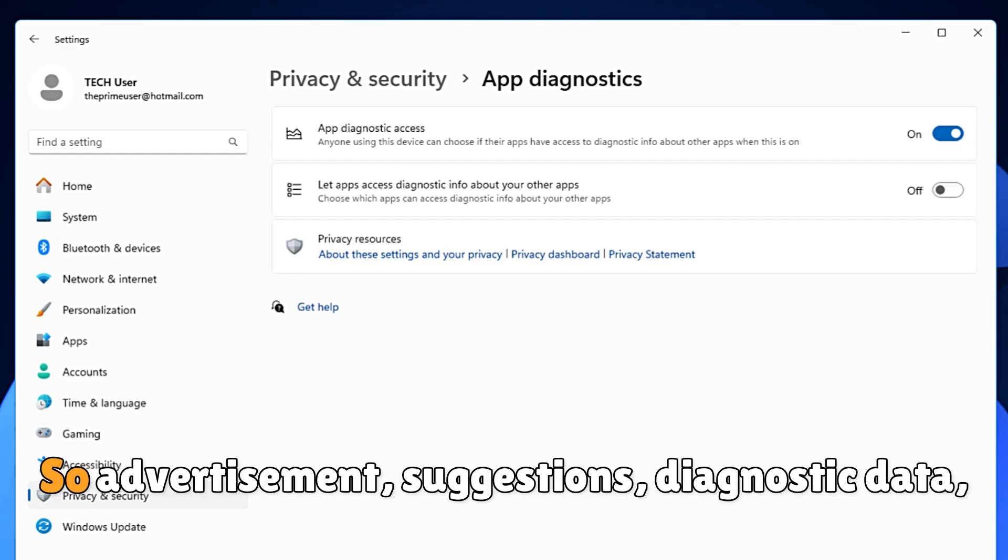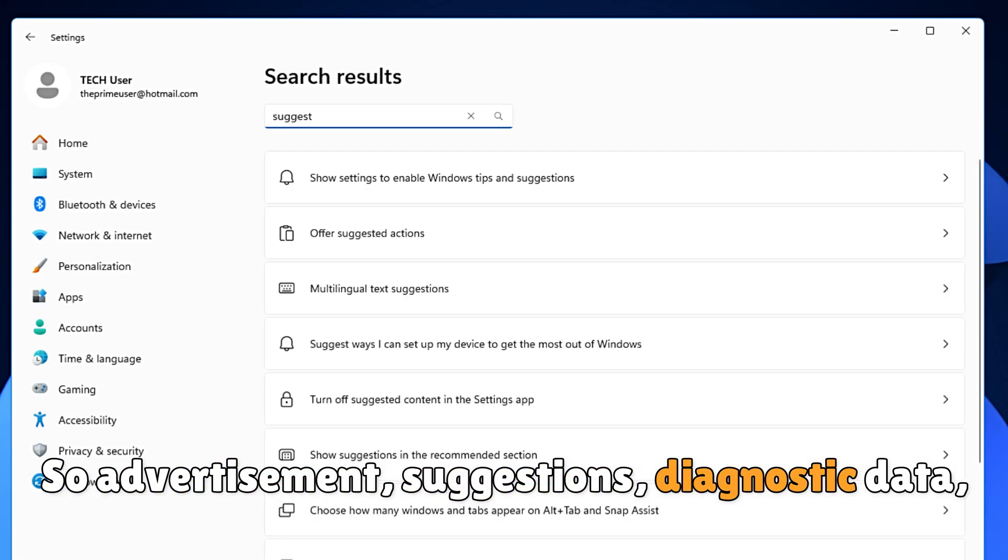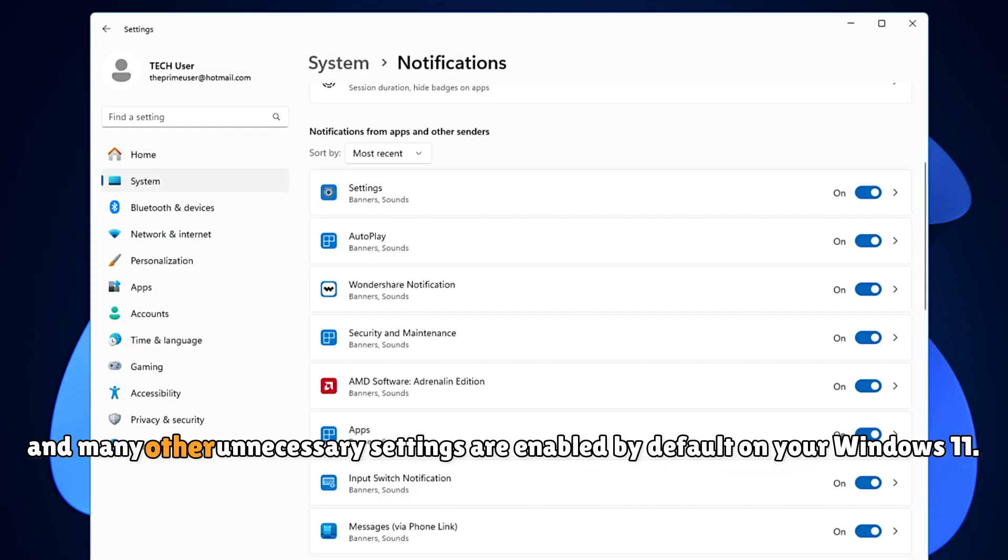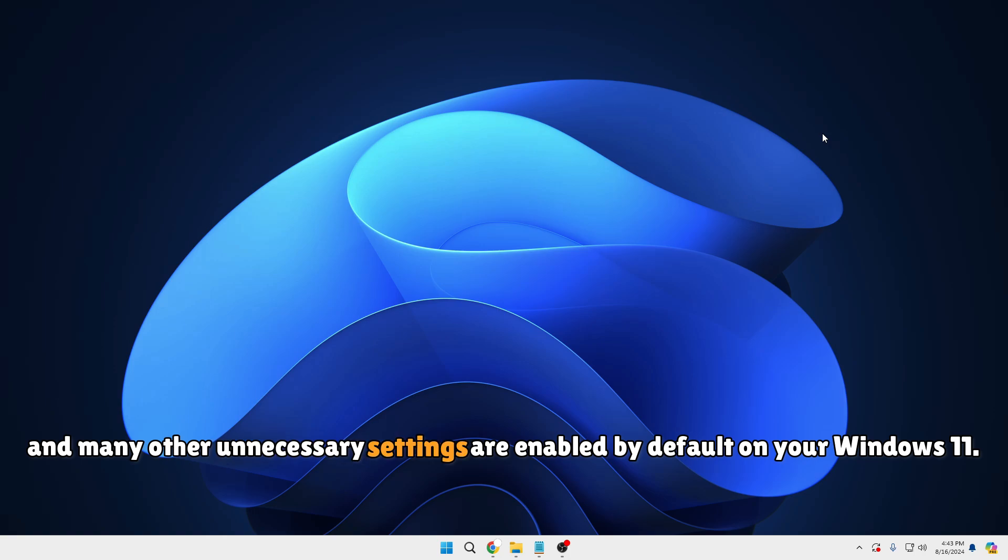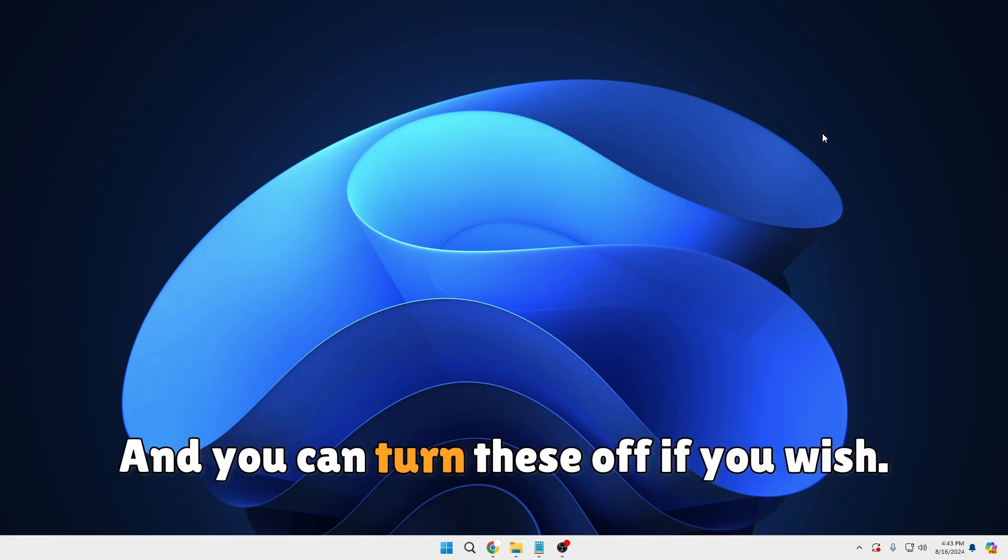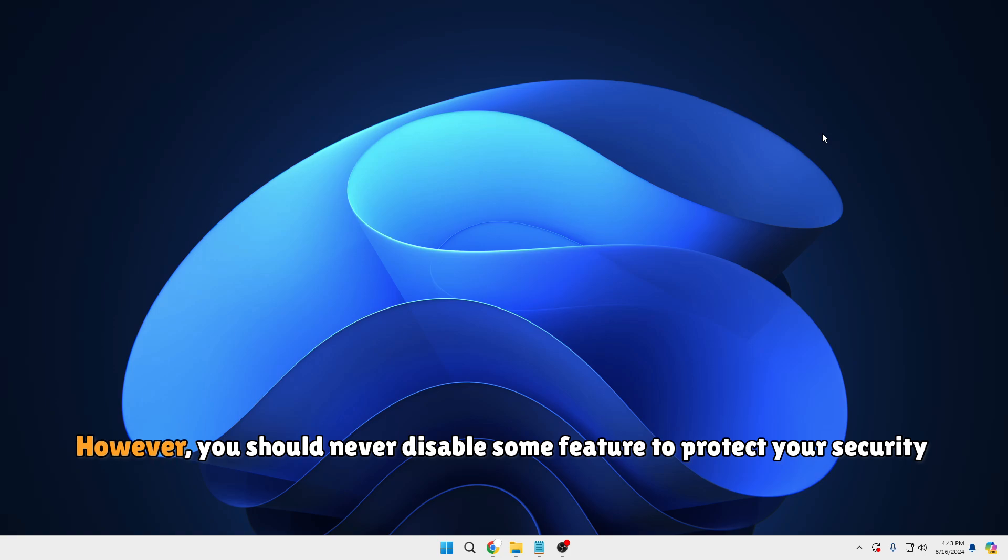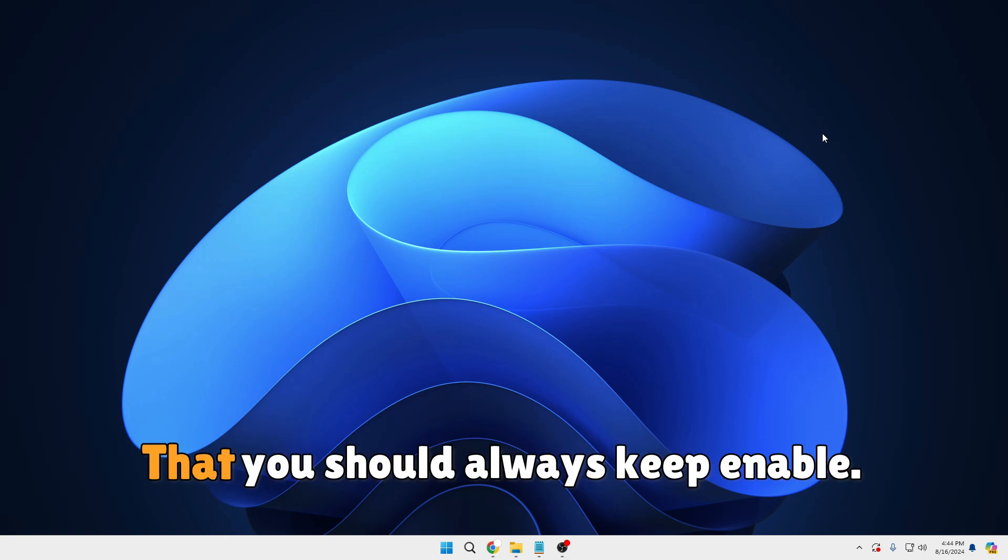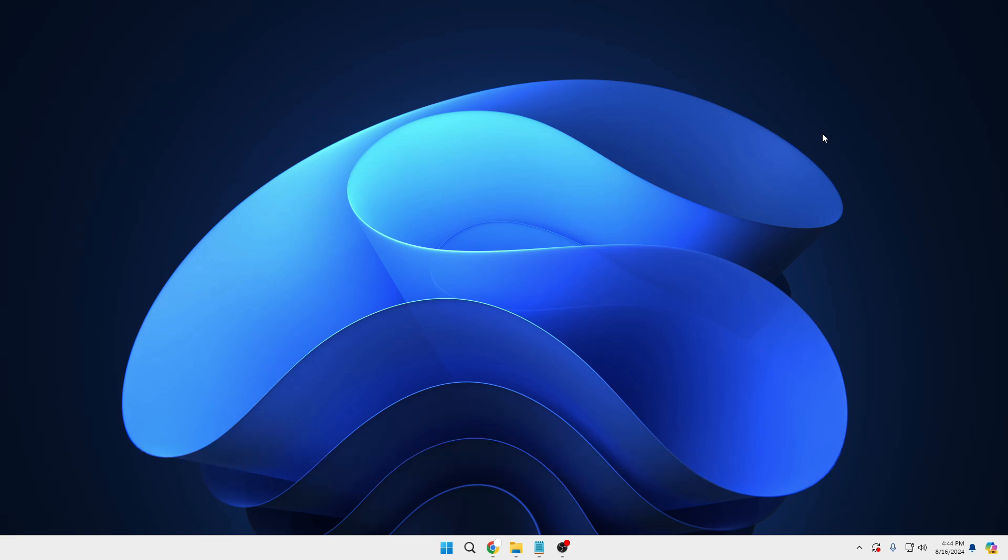Welcome back everyone. Advertisement suggestions, diagnostic data, and many other unnecessary settings are enabled by default on your Windows 11. You can turn these off if you wish, however, you should never disable some features to protect your security and privacy. Today I will be discussing some settings that you should always keep enabled, so without any delay, let's quickly get started.